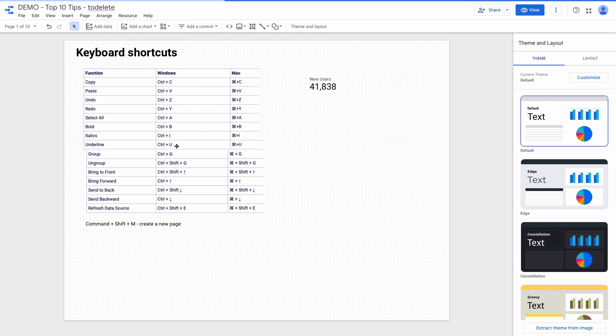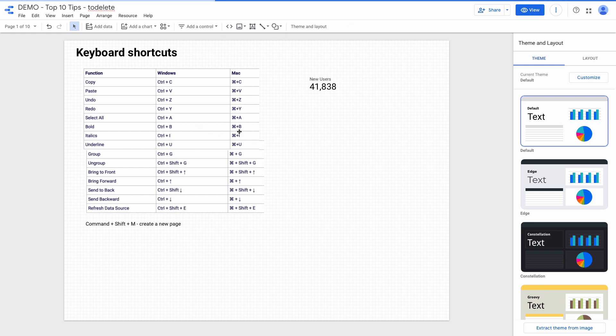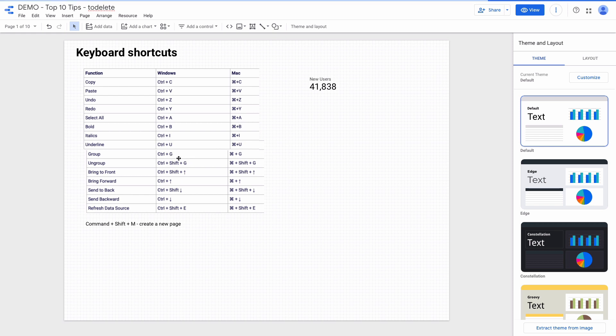Adjusting the text styling is also quite easy to do with shortcuts. Command B will make your text bold. For italics and underlined you can use these shortcuts. For grouping and ungrouping elements you can use keyboard shortcut Command G or Ctrl G.